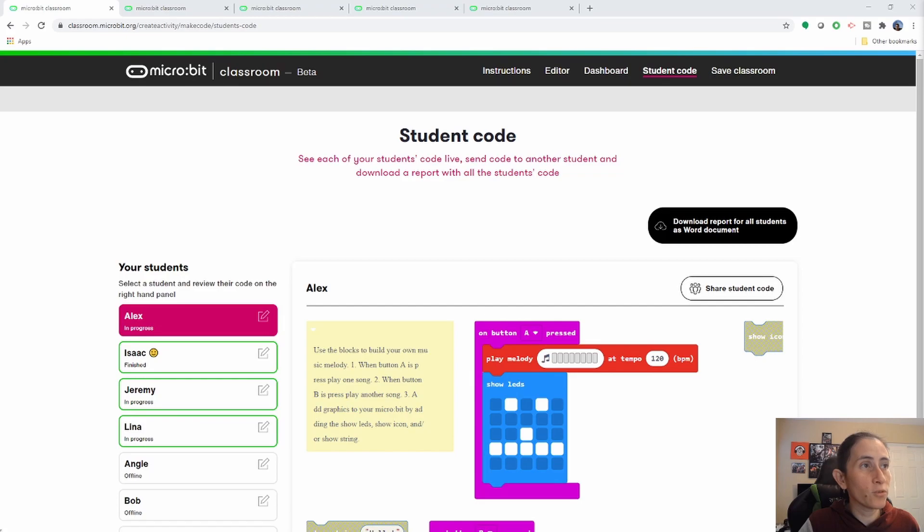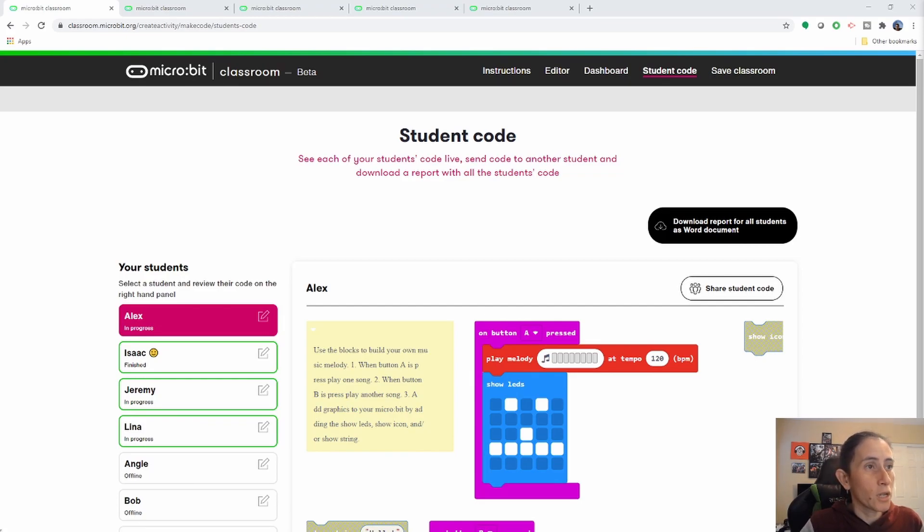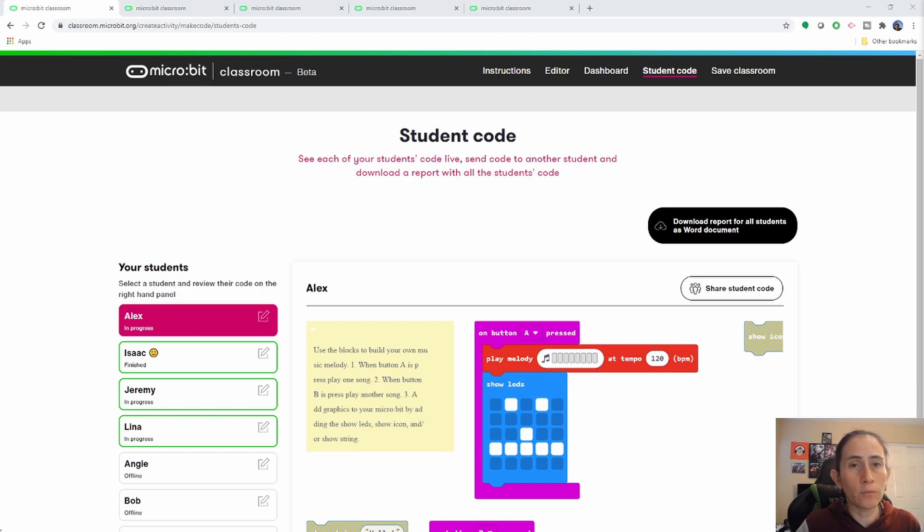All right, so let's look into more detail what the student code area really offers us. There is so much going on in here that I feel it needed a video on its own.